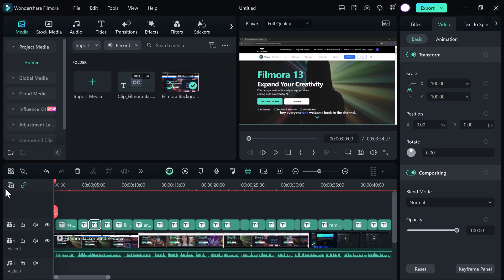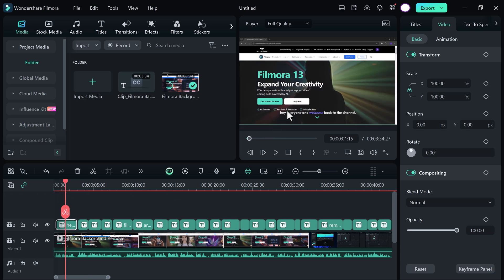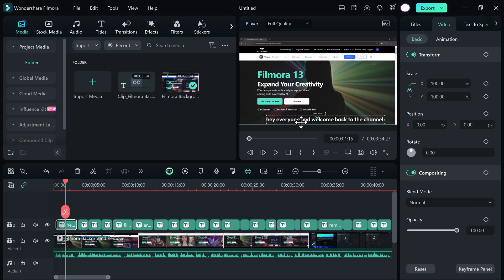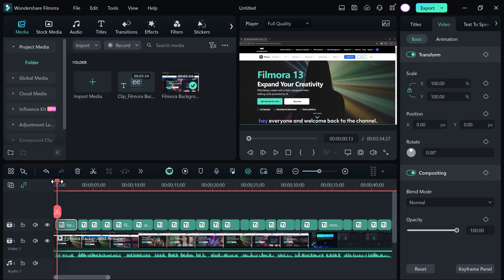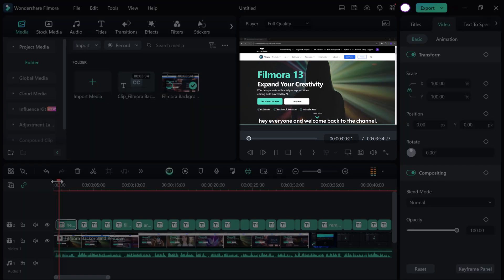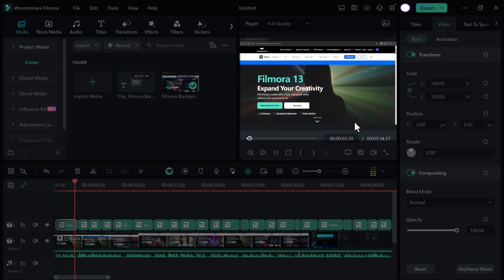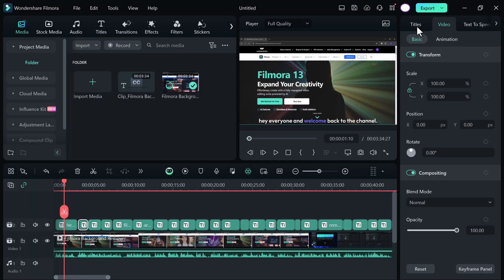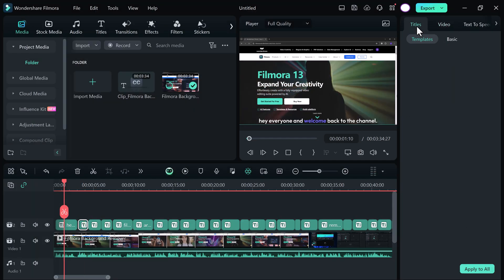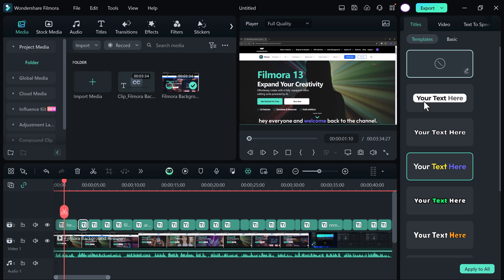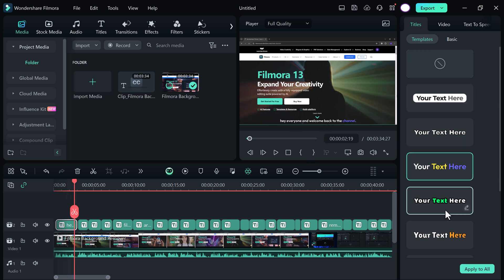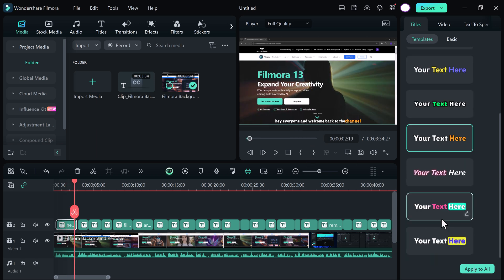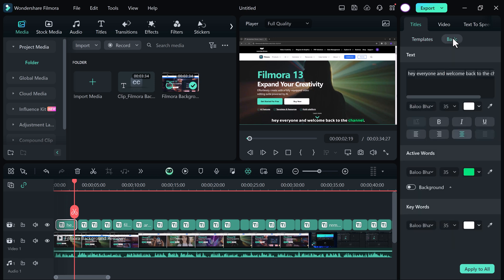You can edit and fully customize the subtitles. Simply click on it. Here we have many templates. You can edit the subtitles very easily.